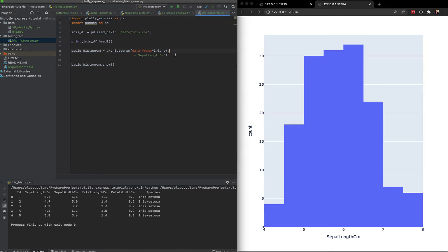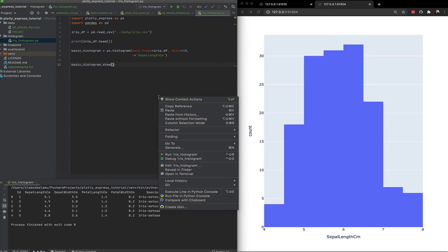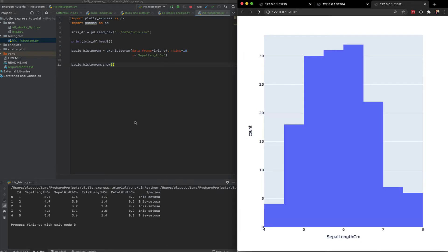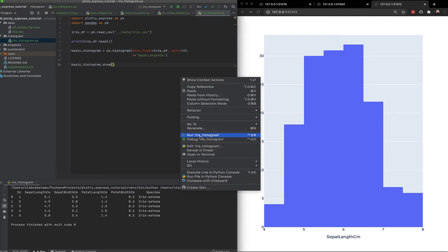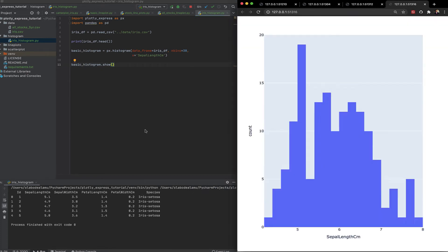Let's assume we want to increase the bin size, make it a bit more granular. You can do that using the number of bins attribute. Let's say 10. See what that looks like. Run this again. Change it to, let's say 30. You can see how it changes as we increase the bin size. Very interesting stuff.